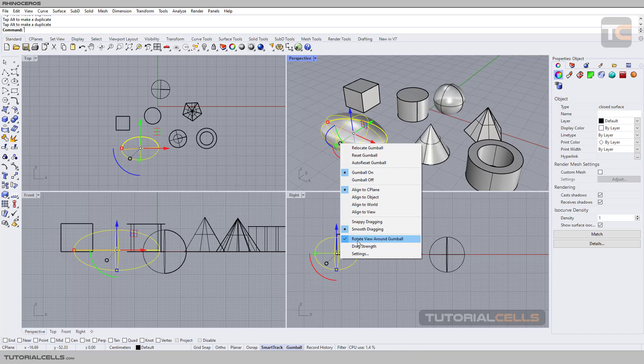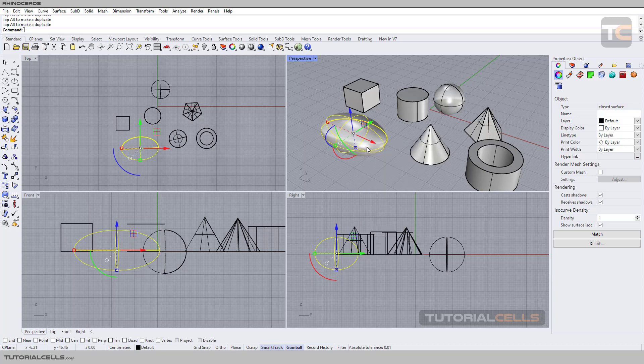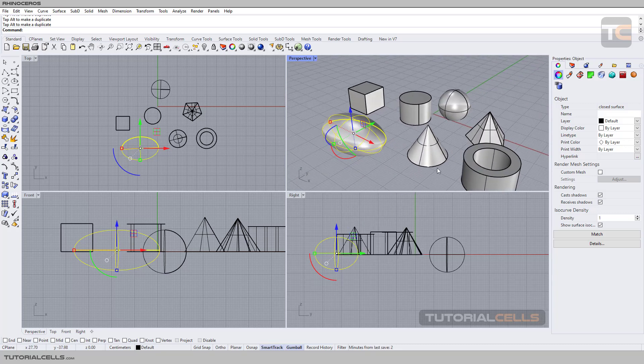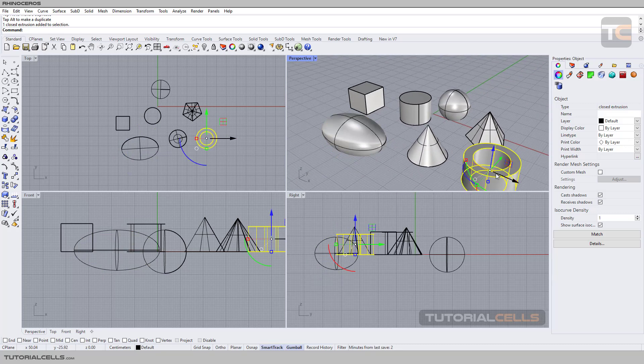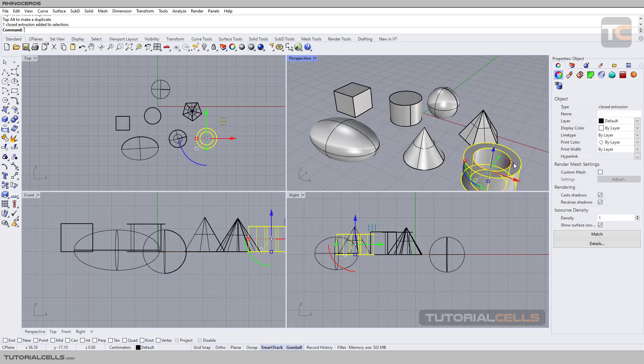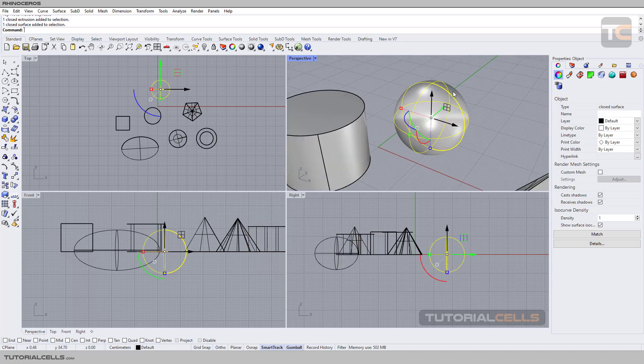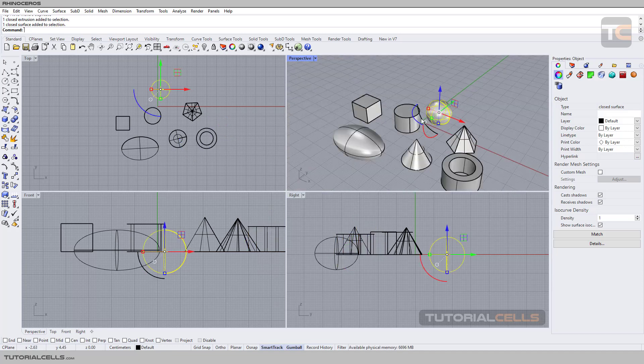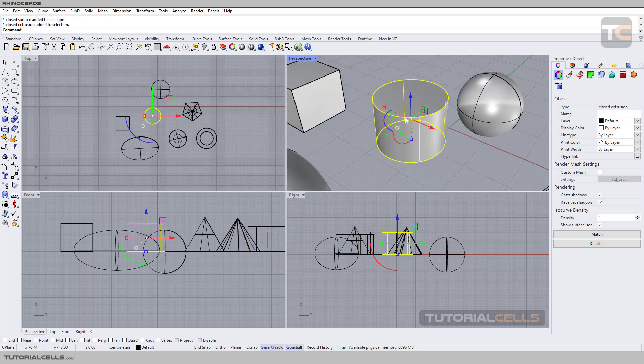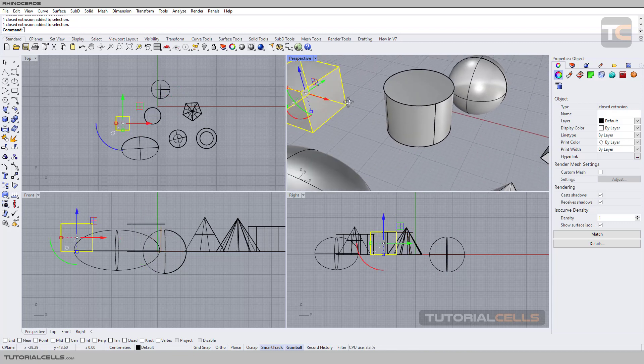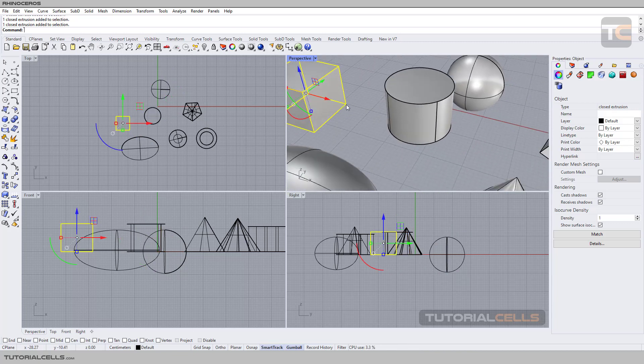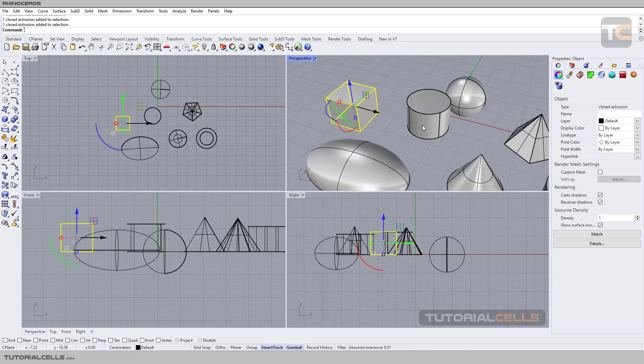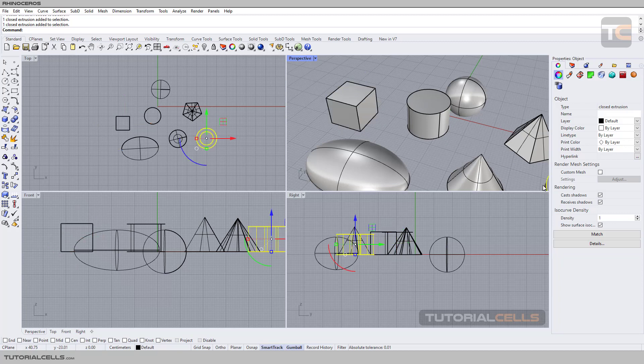Simply activate 'Rotate View Around the Gumball', and if you click any object and right-click, it rotates around that object. That's a very useful method. First activate it. For example, we're here and we select this object.